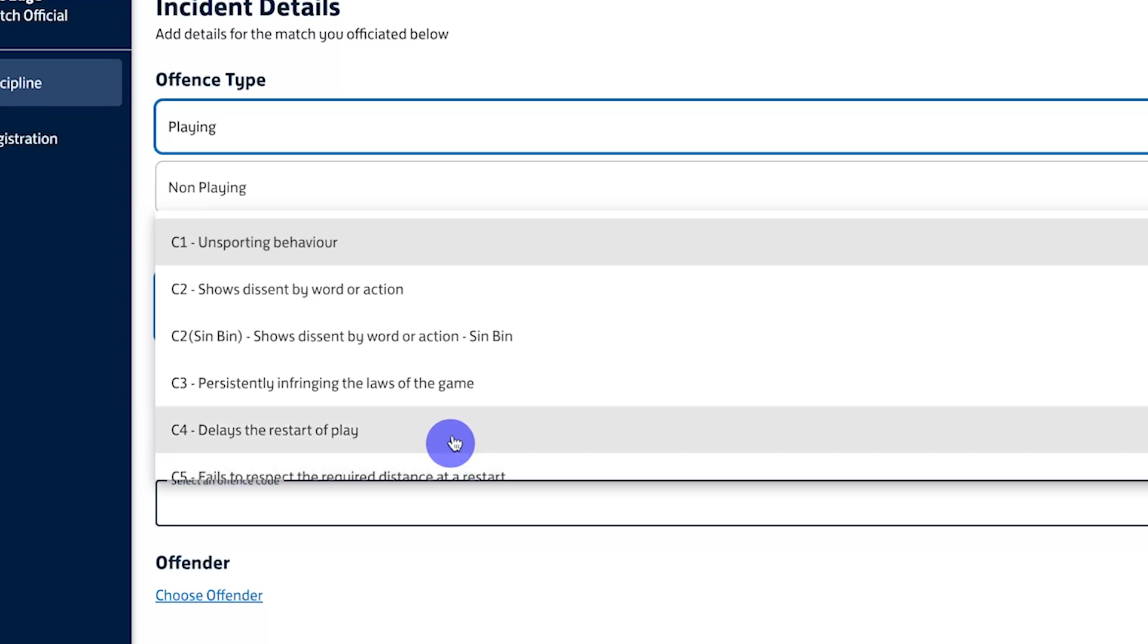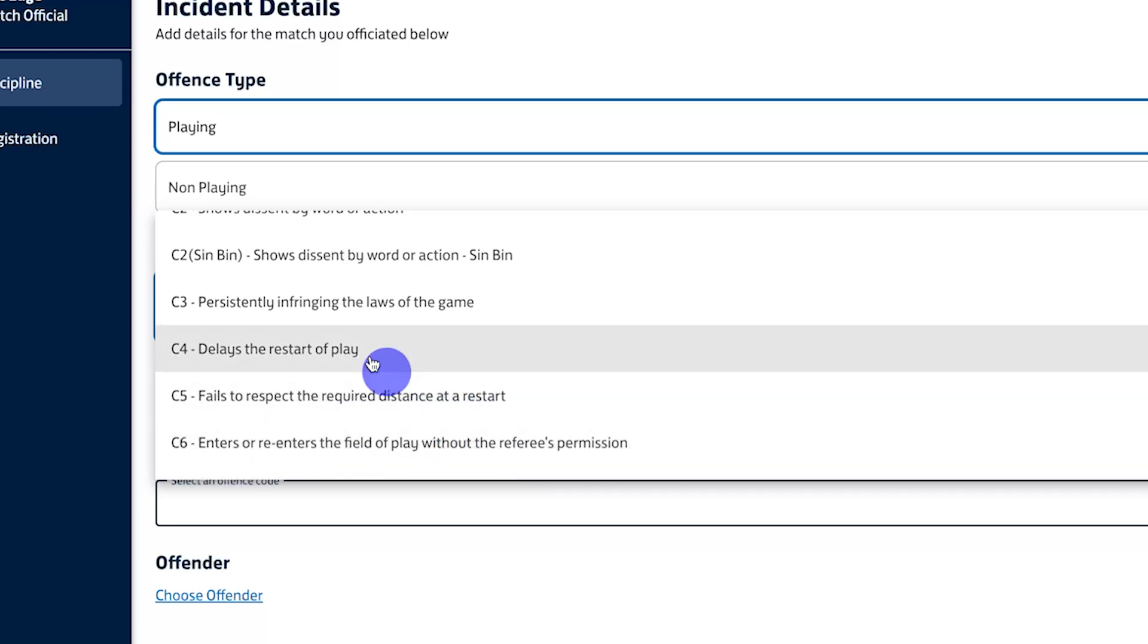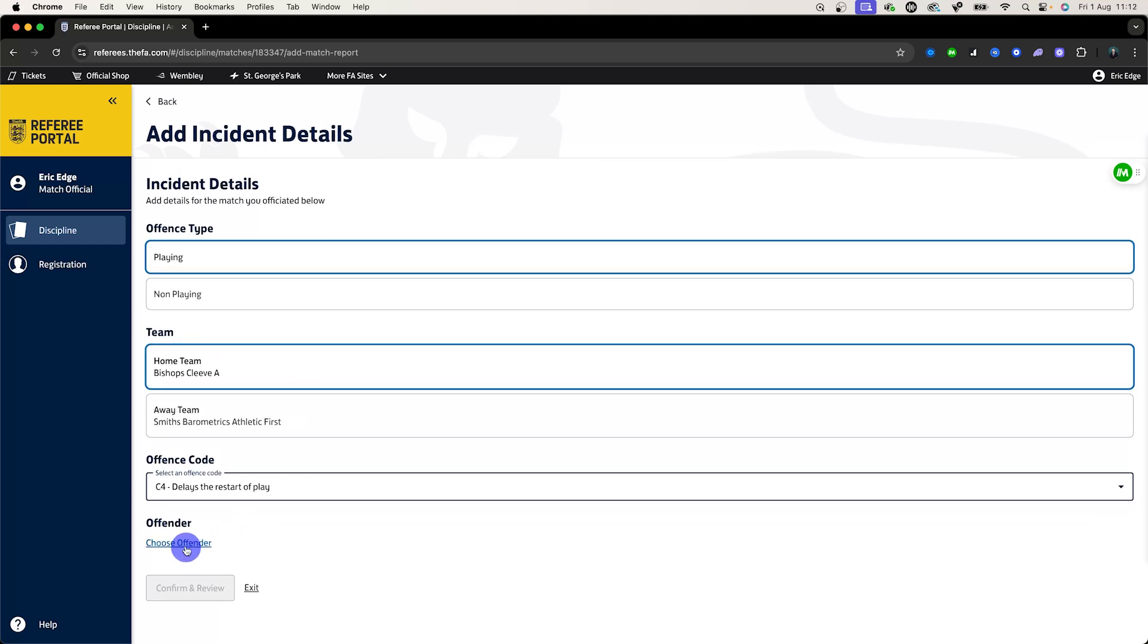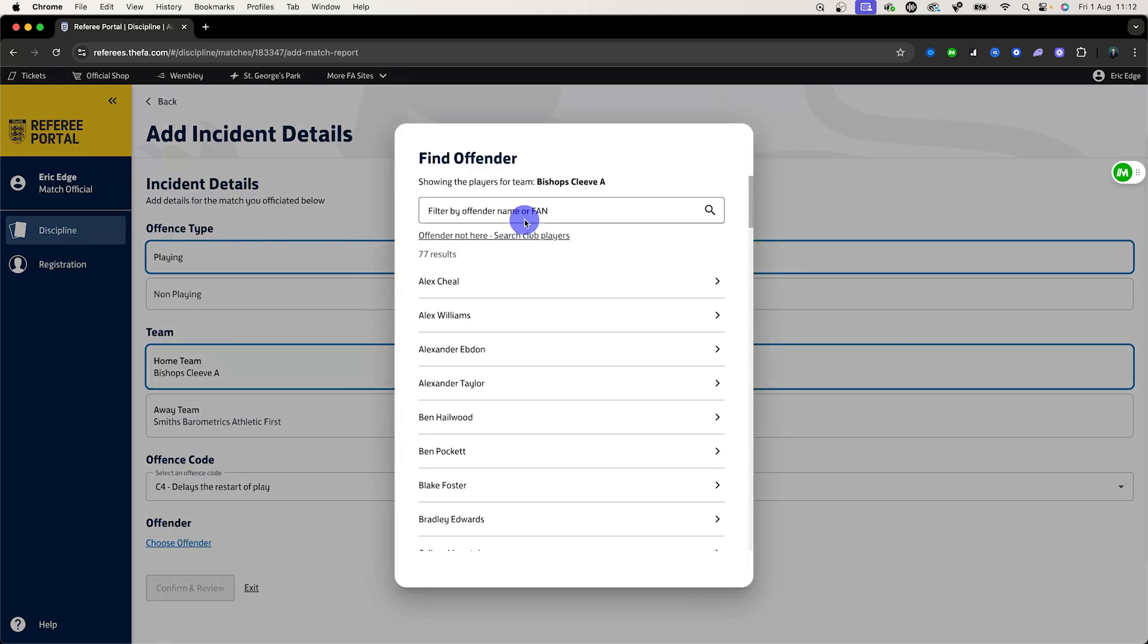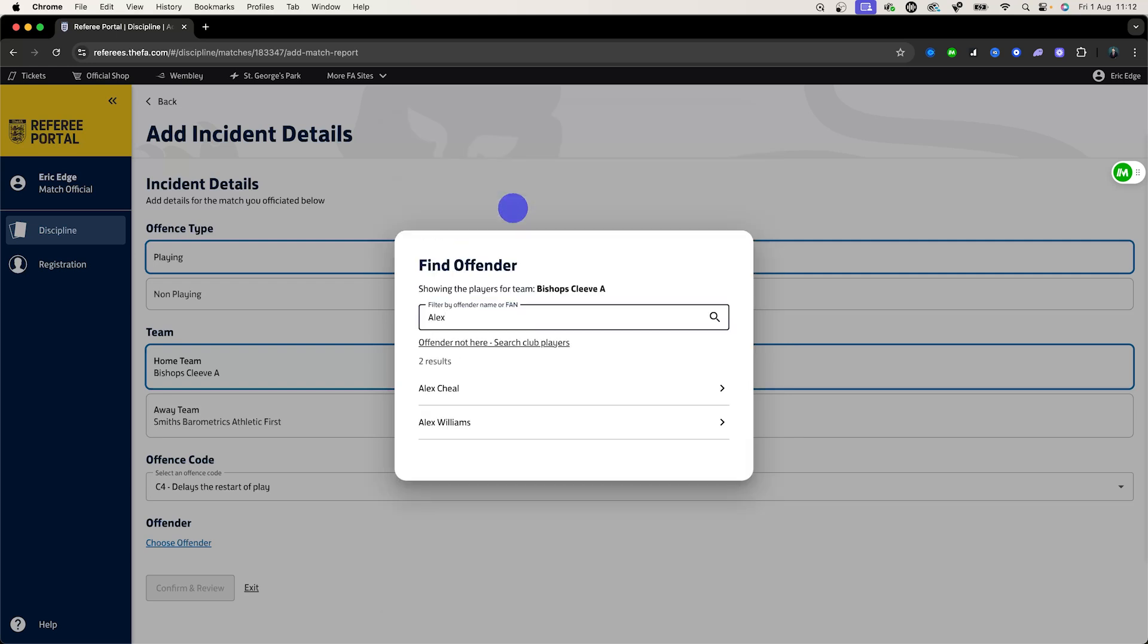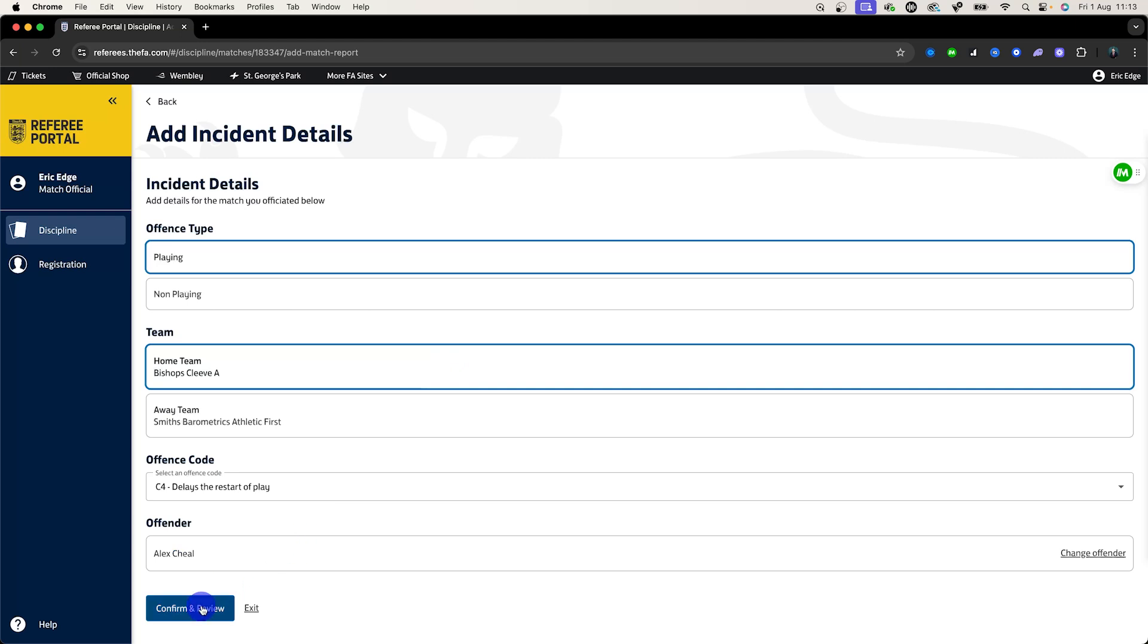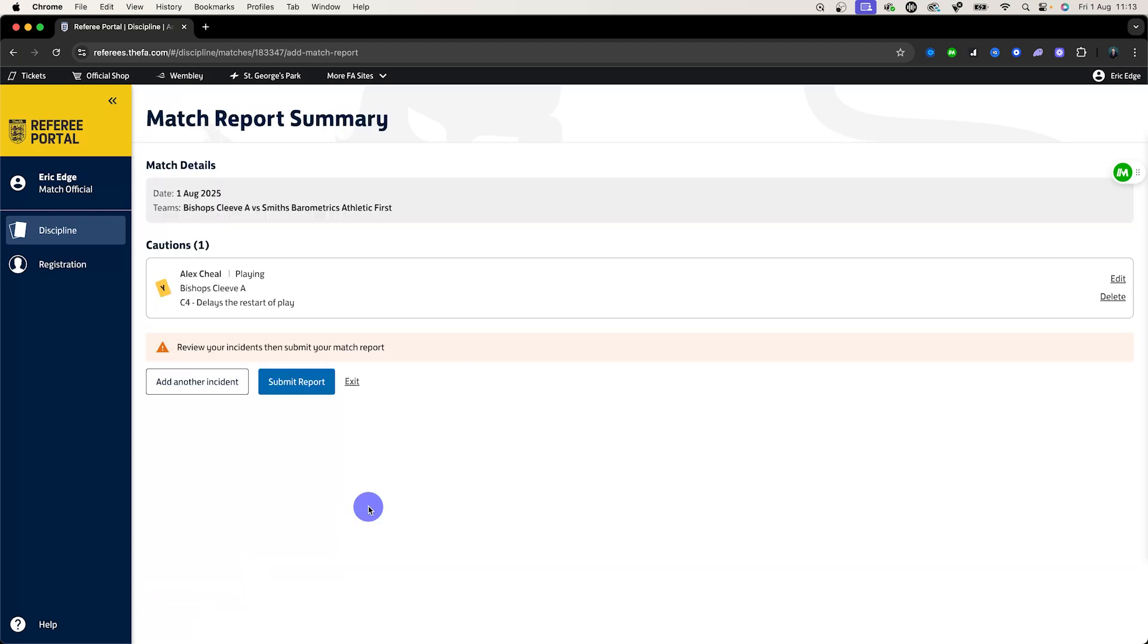For this game the person delayed the restart. That's why we'll click C4, delayed the restart of play, and then I'll be asked to choose an offender. Once you do this you will come in here and enter somebody's name. We'll go with Alex and then we will confirm and review. Once you've done that you'll see the incident there. If you need to add another one you'll click add another incident and you'll go through the same process.